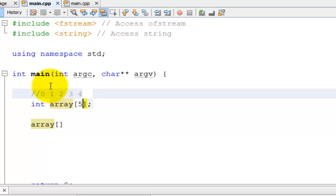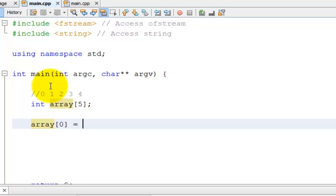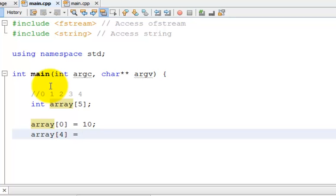Notice there are 5 locations, but 5 is not a location reference. I can only look at 0, 1, 2, 3, or 4. So if I want to access the first element in the array, it would be array 0. And now I can set it to 10. And then if I wanted to set the last element array, that would be array 4. And then I could set that equal to 2.